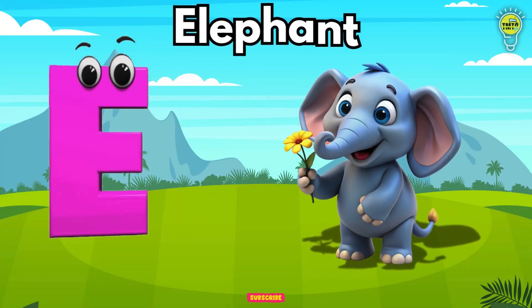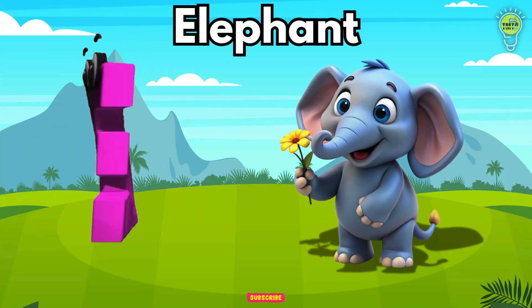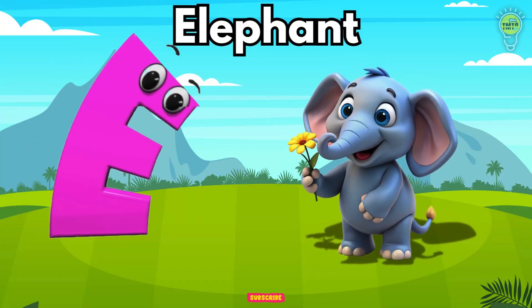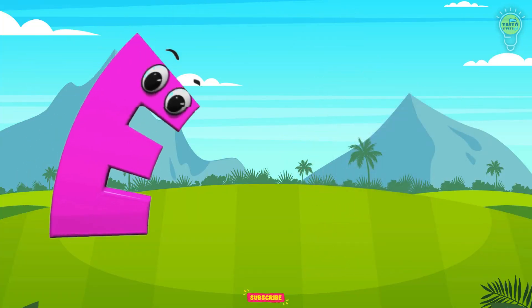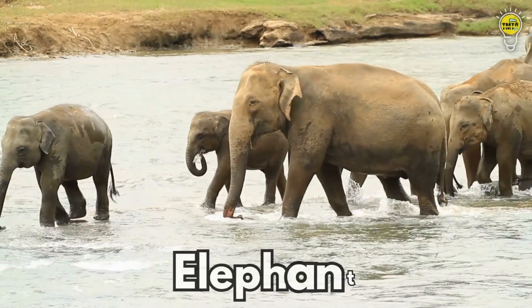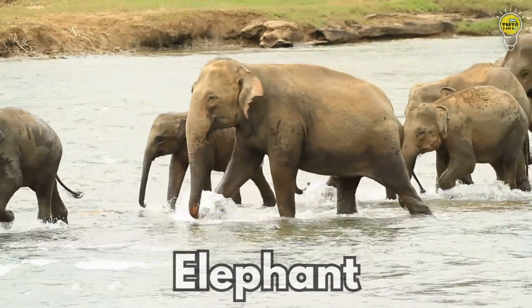E is for Elephant, e-e-Elephant. E is for Elephant, e-e-e.